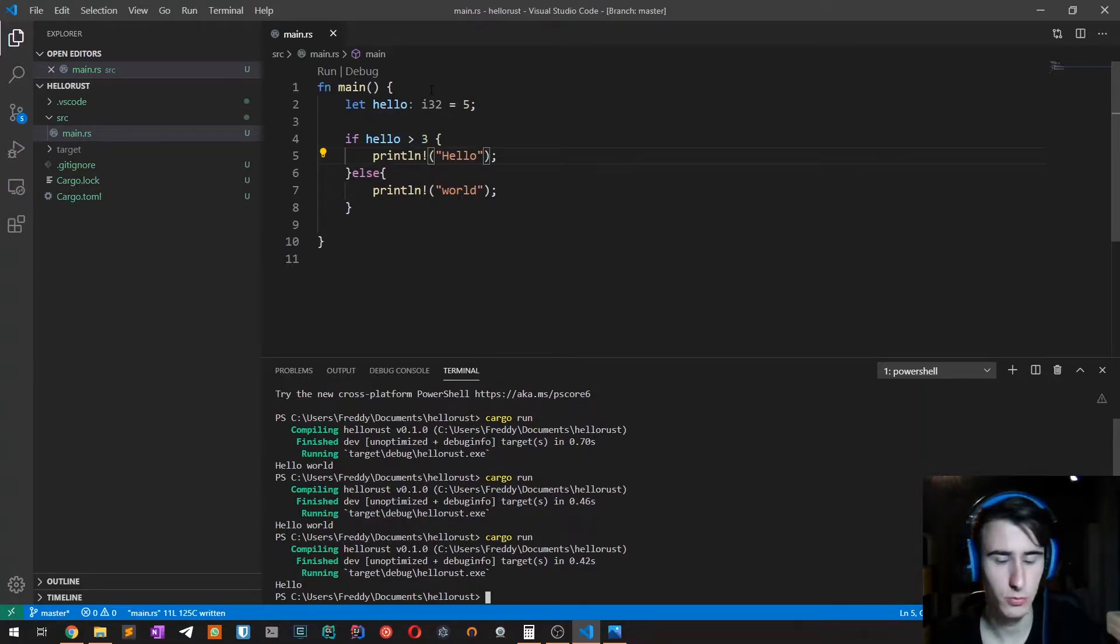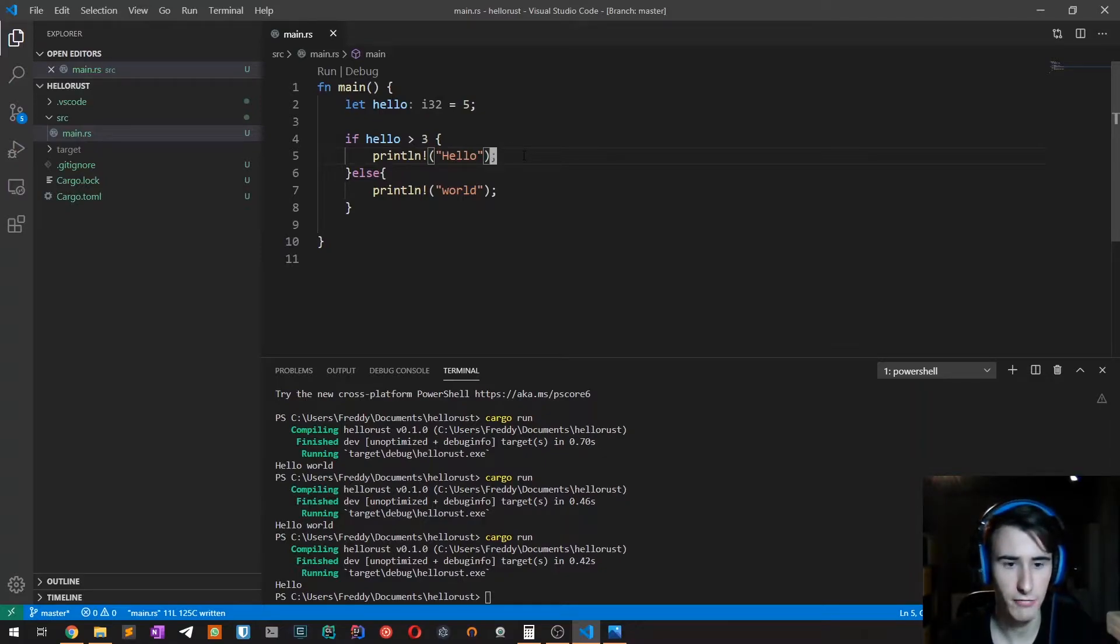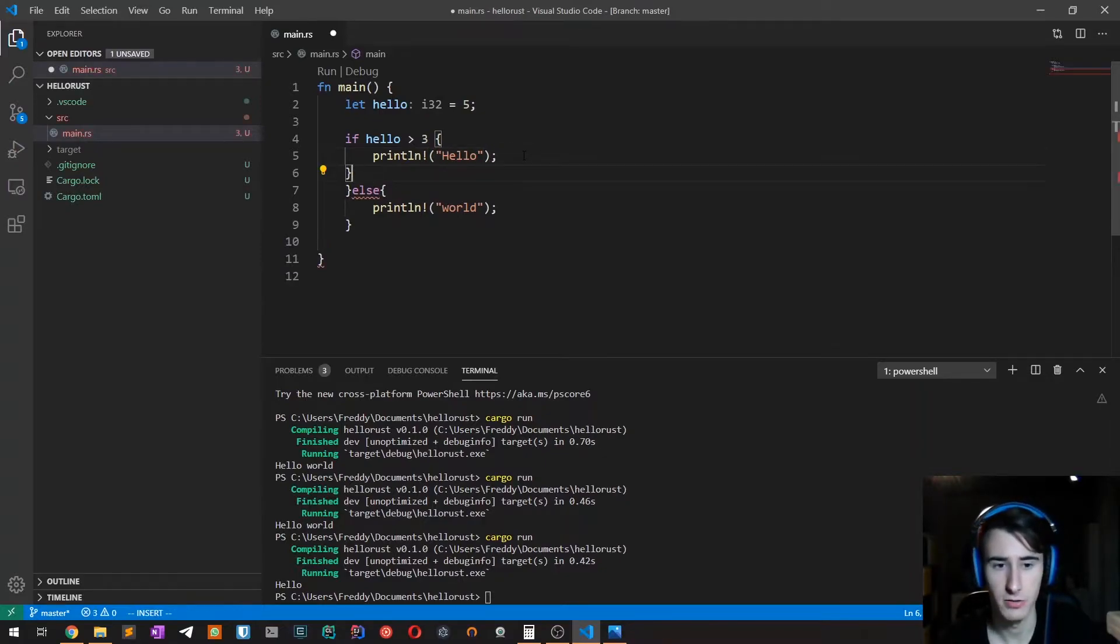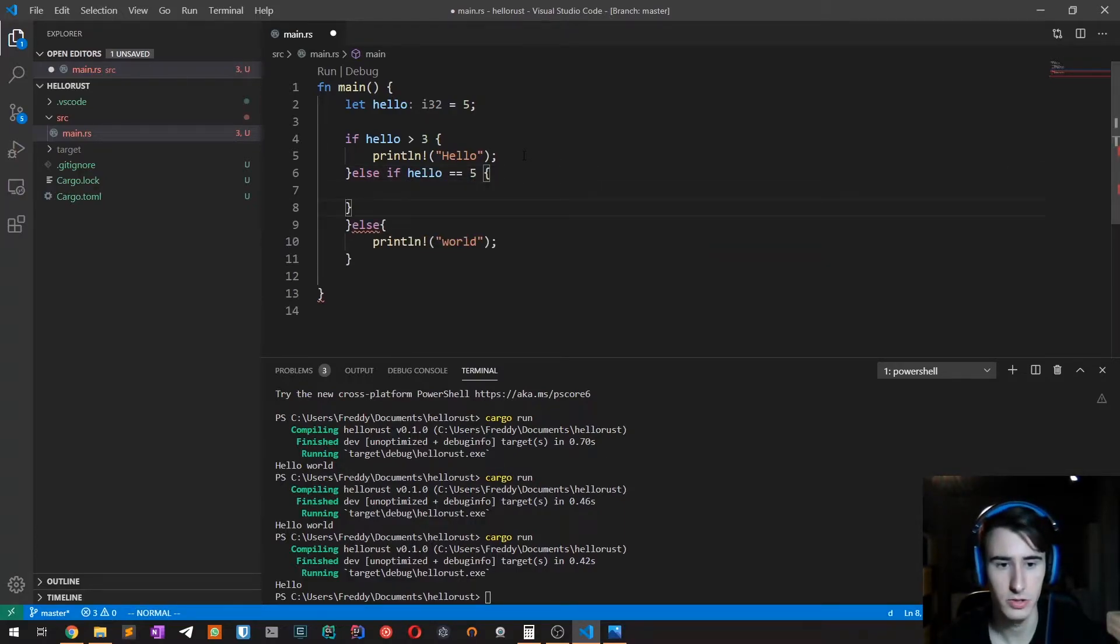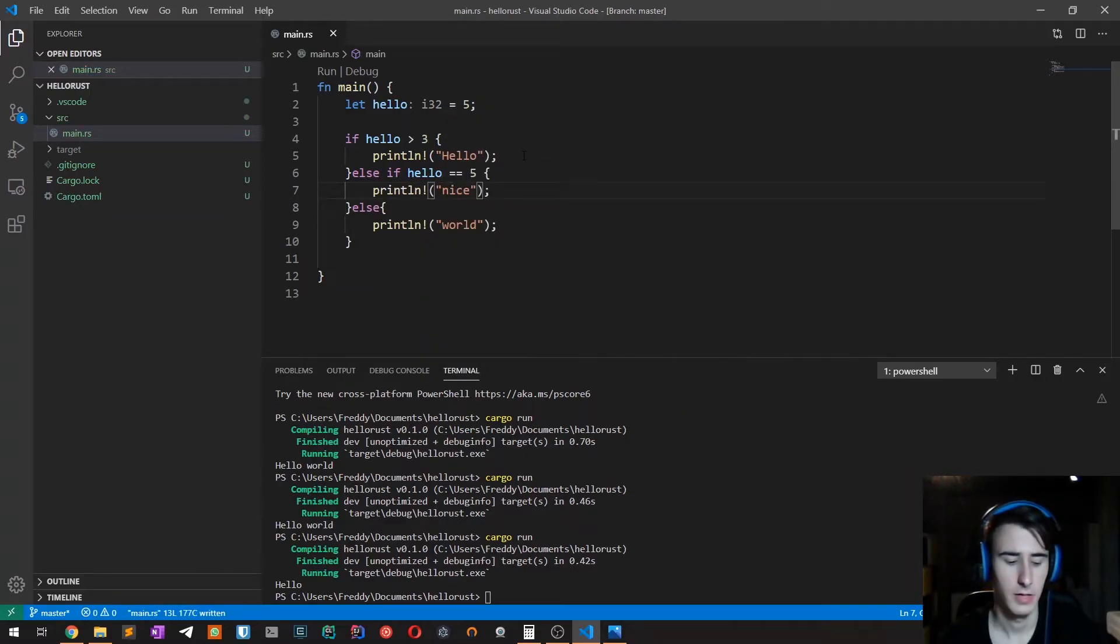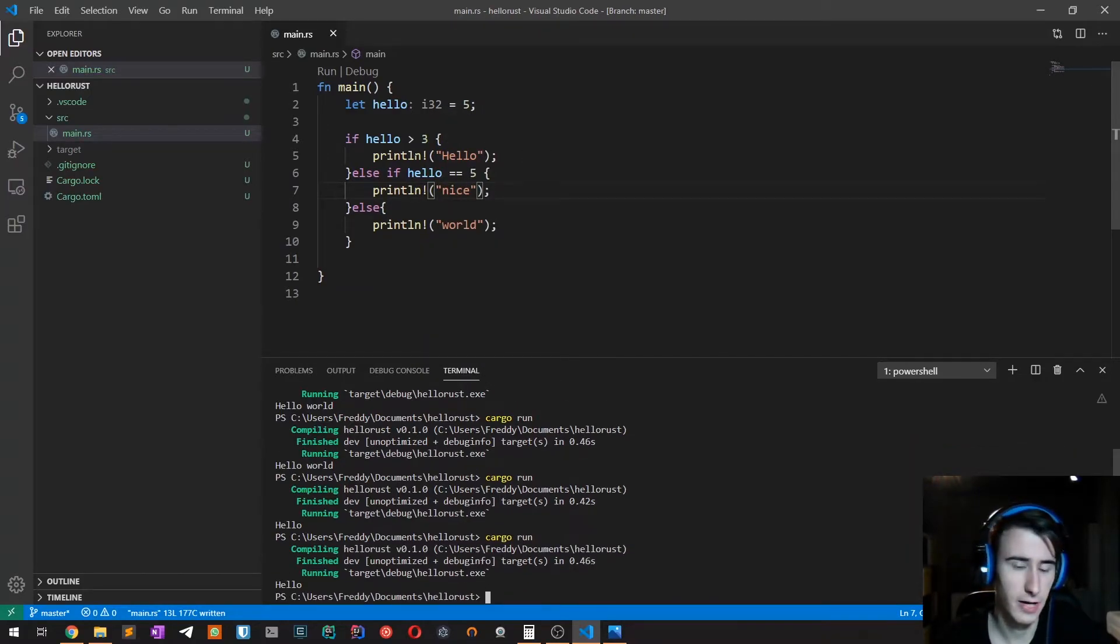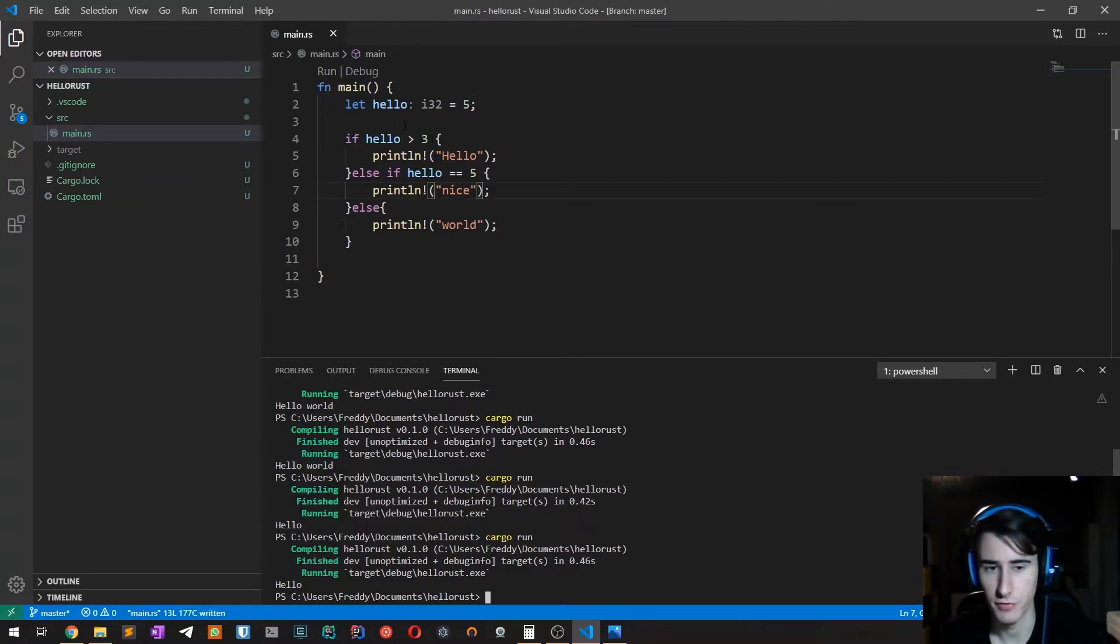We can also have else if statements, which are the exact same you would get from other languages. If we try to run it, we get hello because of course hello is greater than three, which is the first expression that gets evaluated.